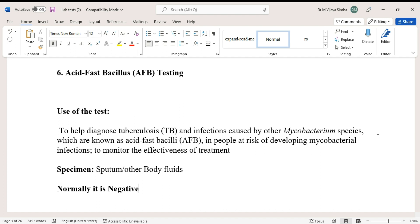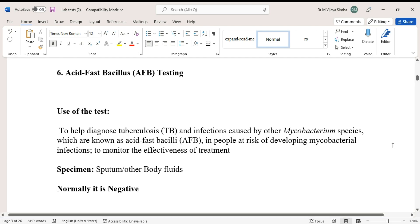Normally the result should be negative. If it is positive, the patient should see the doctor for treatment. That's all about the test.